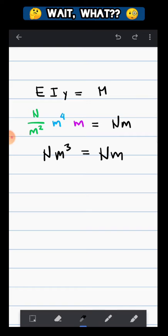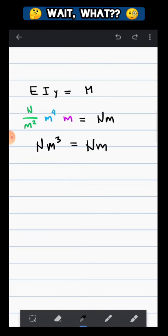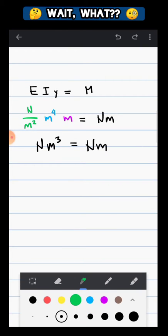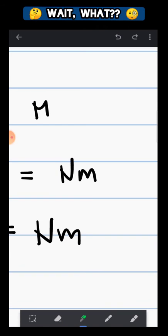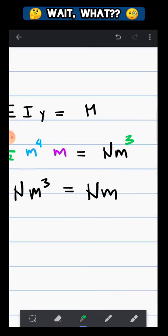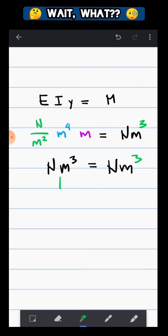Well, the answer is yes, we missed something. This M right here, or the moment function, should have cube. So they will become equal to each other.